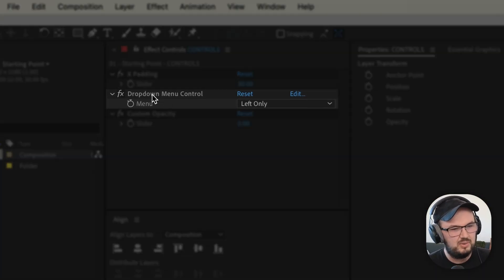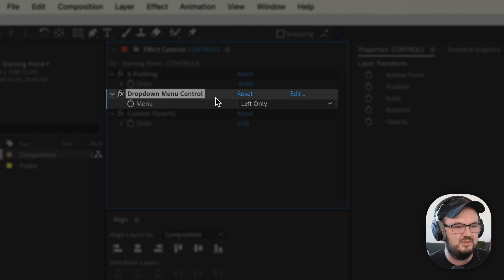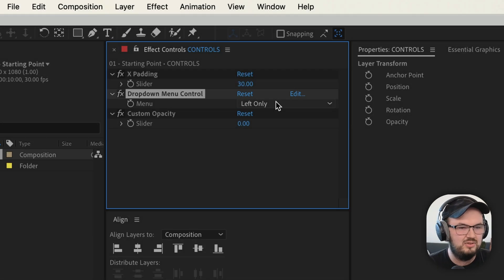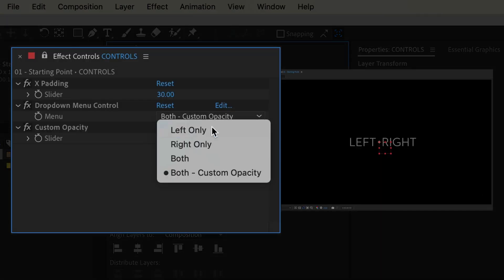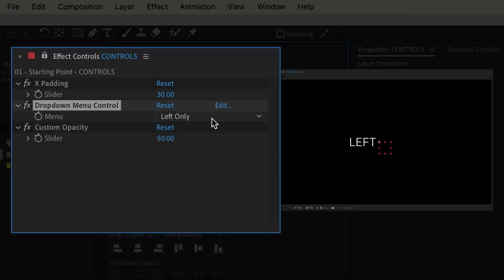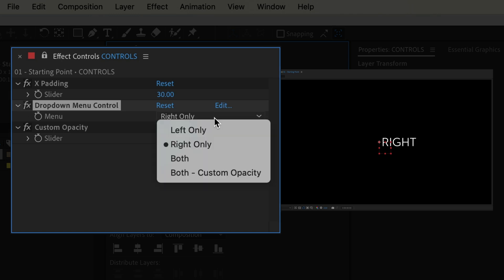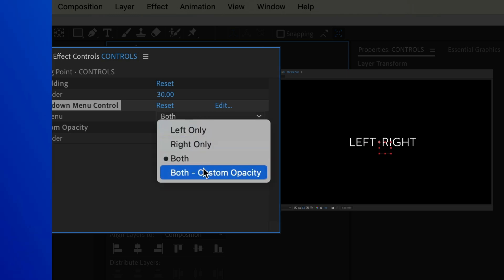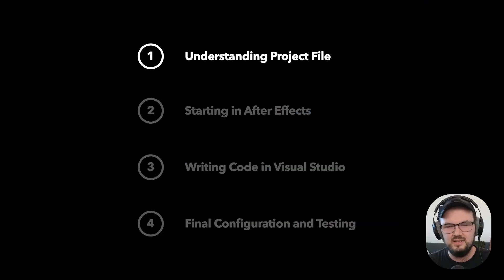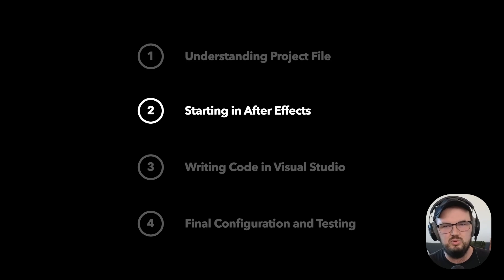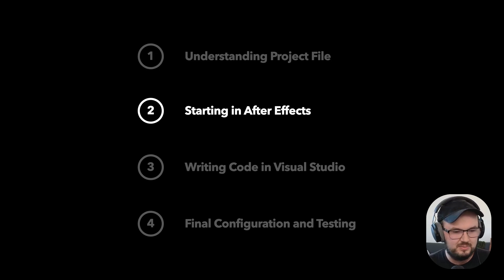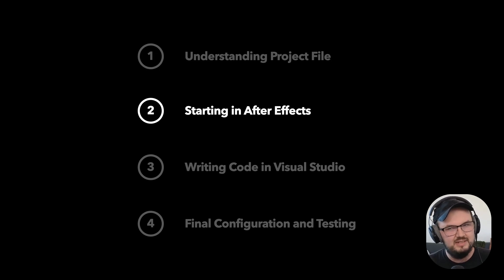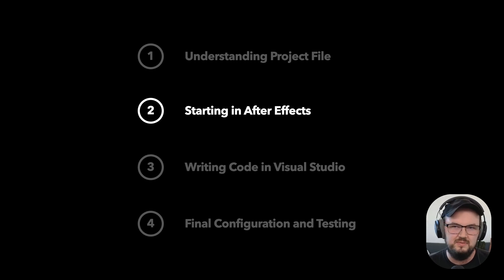Essentially, what I want to have happen is with this dropdown menu control, whenever I select something from this menu, it's going to affect either of those text layers or both, depending on what's selected. So let's jump into our second step, which will be adding some of the preliminary code to this After Effects project, so we can get started inside of that external JavaScript file.